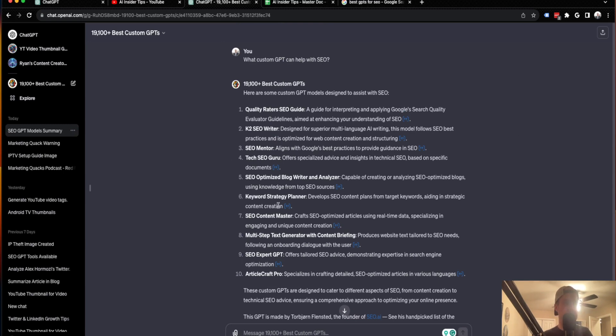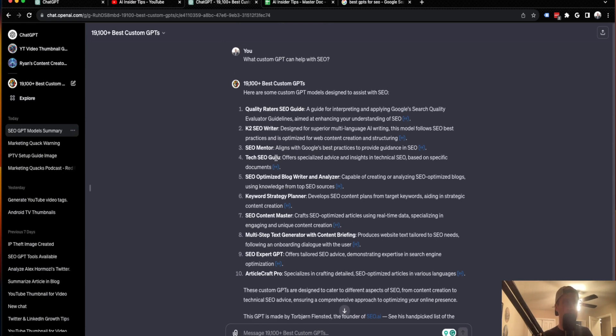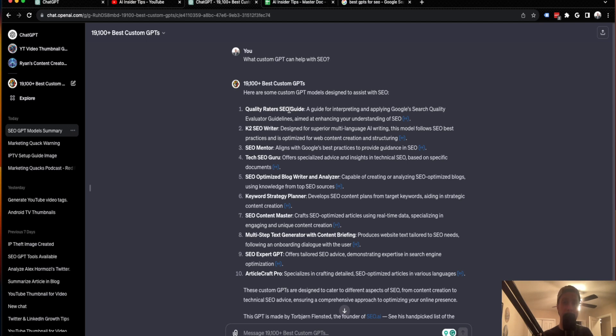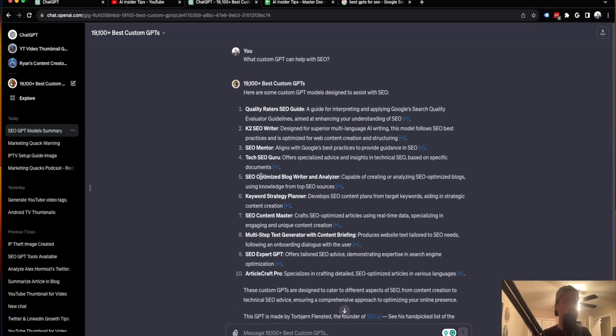it listed 10 custom GPTs that it claims can help with SEO. So if you read through some of these: quality raters SEO guide, this probably just guides you on how your SEO is optimized based on Google quality rater guidelines. There's actual writers, there's SEO mentors, there's actual blog writer and analyzer, there's a keyword strategy planner.